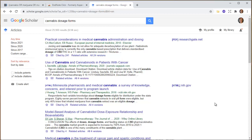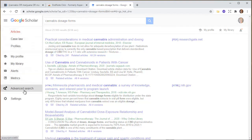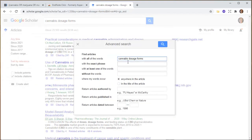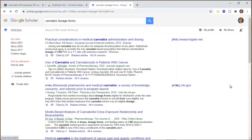The goal of this video is to get your hands on the PDFs of articles. I went ahead and searched in Google Scholar for cannabis dosage forms and got 29,000 results. In Google Scholar you can add a little bit into the advanced search and pull in some syntax from another builder.